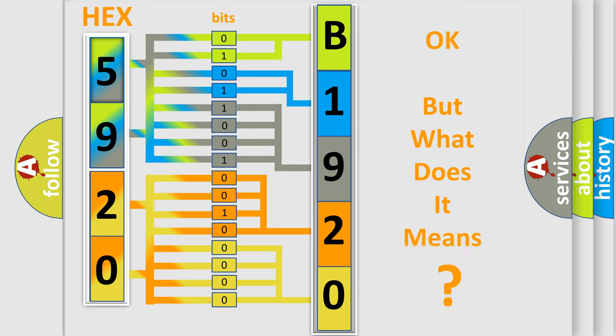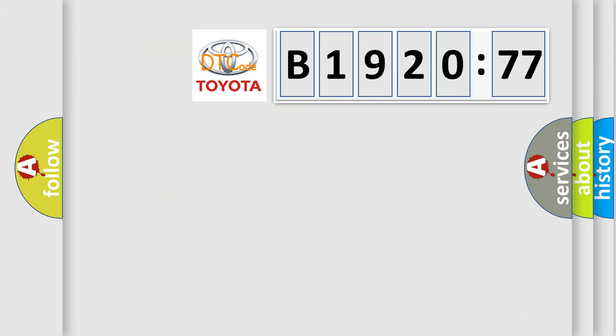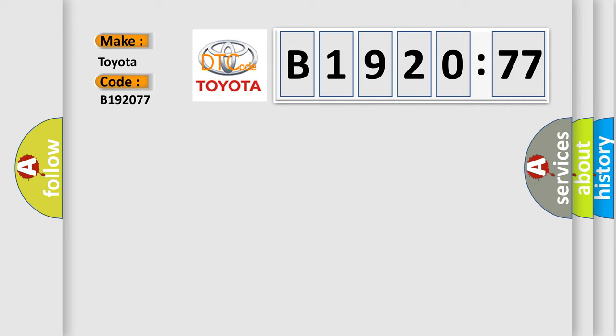The number itself does not make sense to us if we cannot assign information about what it actually expresses. So, what does the diagnostic trouble code B192077 interpret specifically for Toyota car manufacturers?